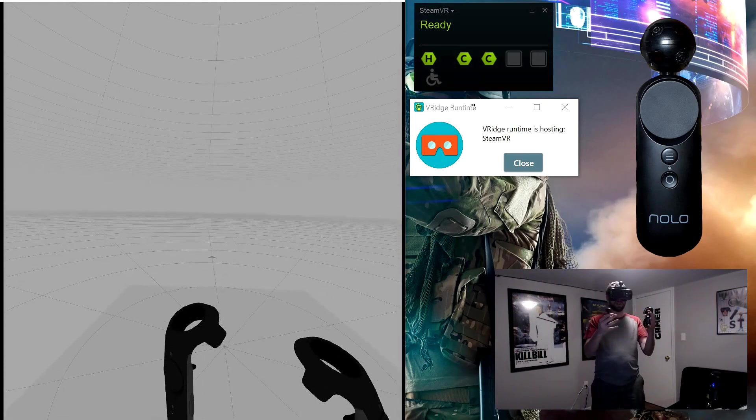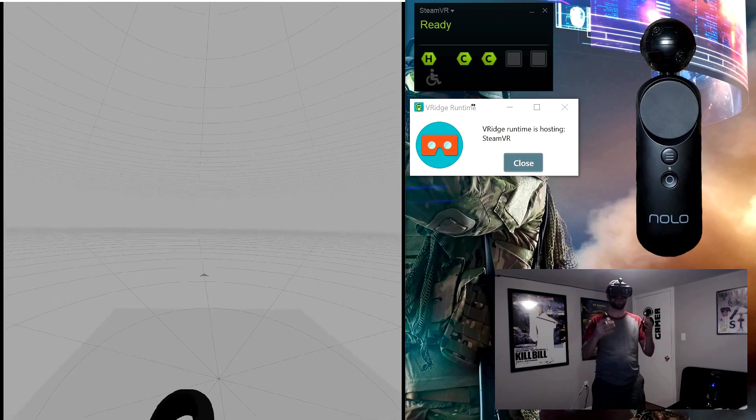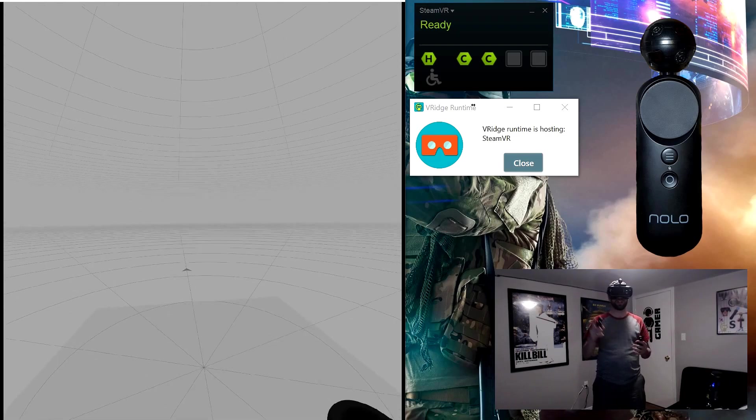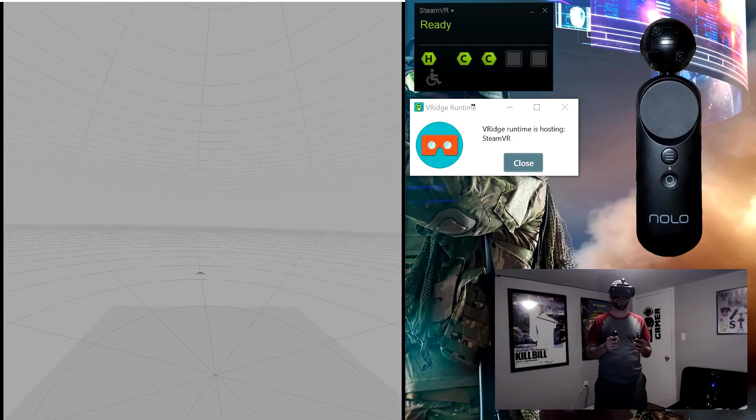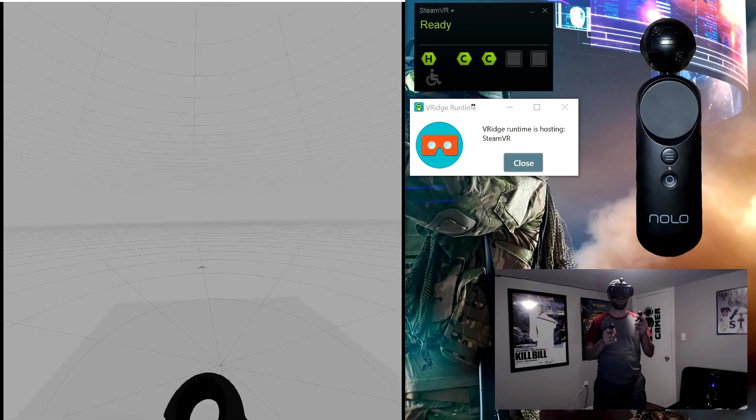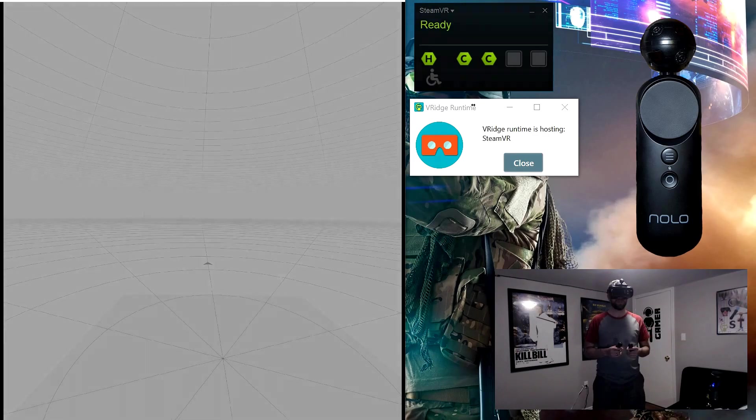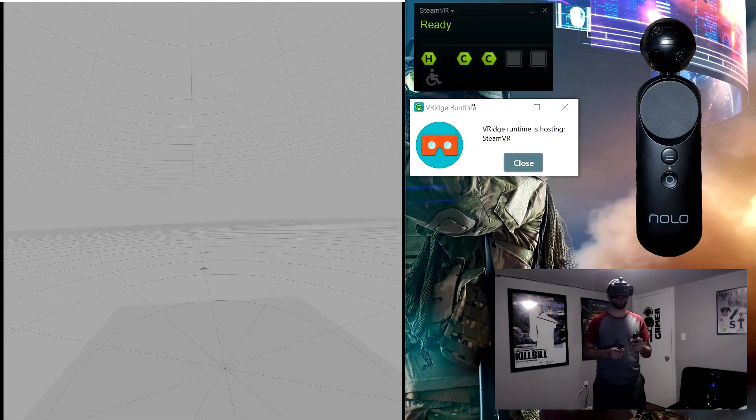Now I'm going to skip doing the room setup in this video, but if you do want to see it, check the card in the top right of your screen. I've got my full setup guide on how to do it with the PS Move controllers, but it's the exact same way to do it, but with Nolo VR.